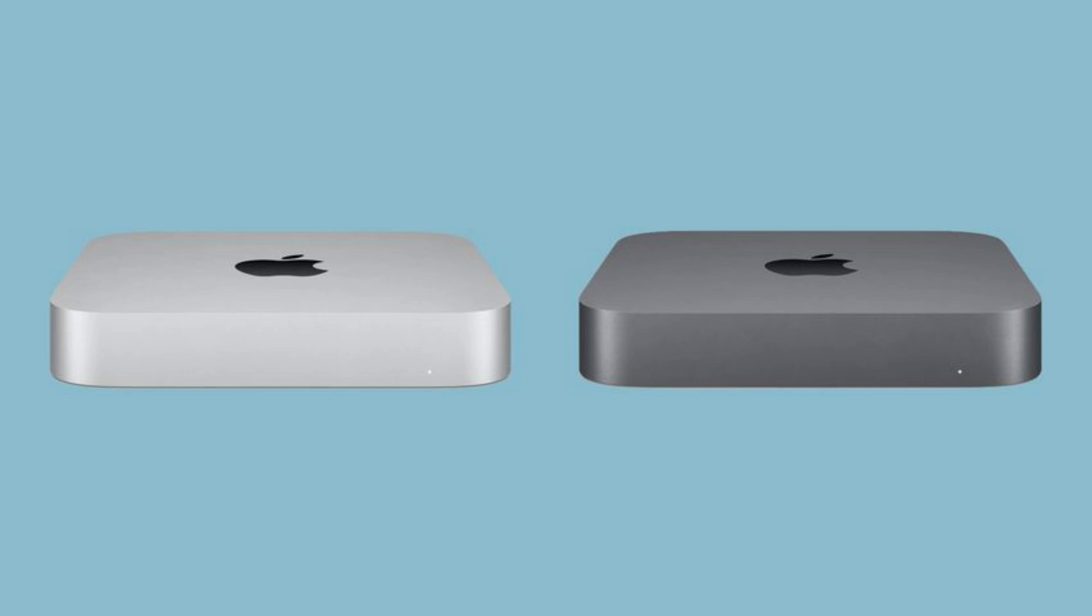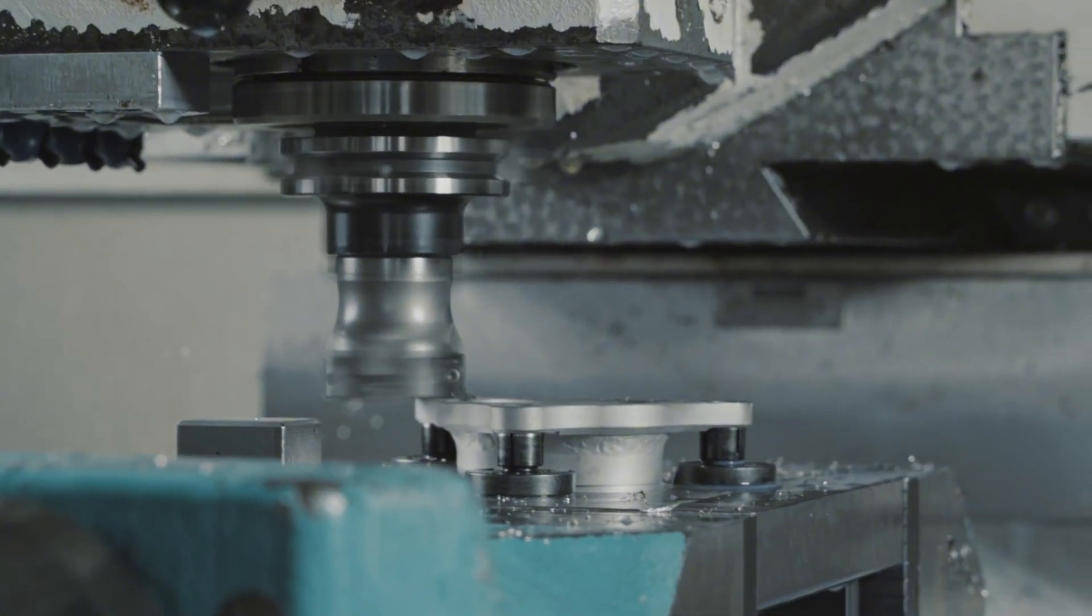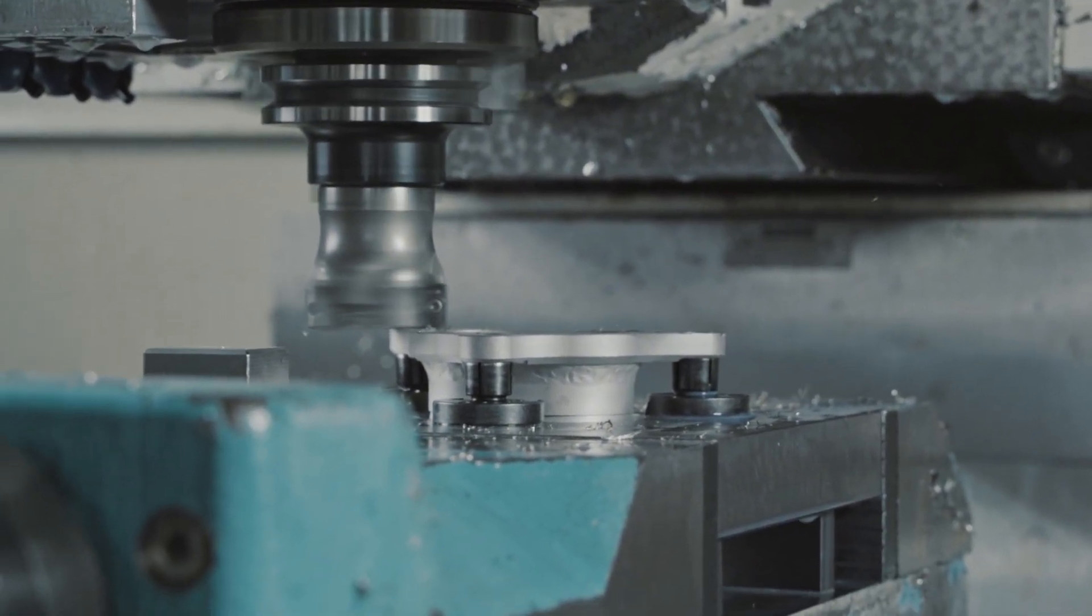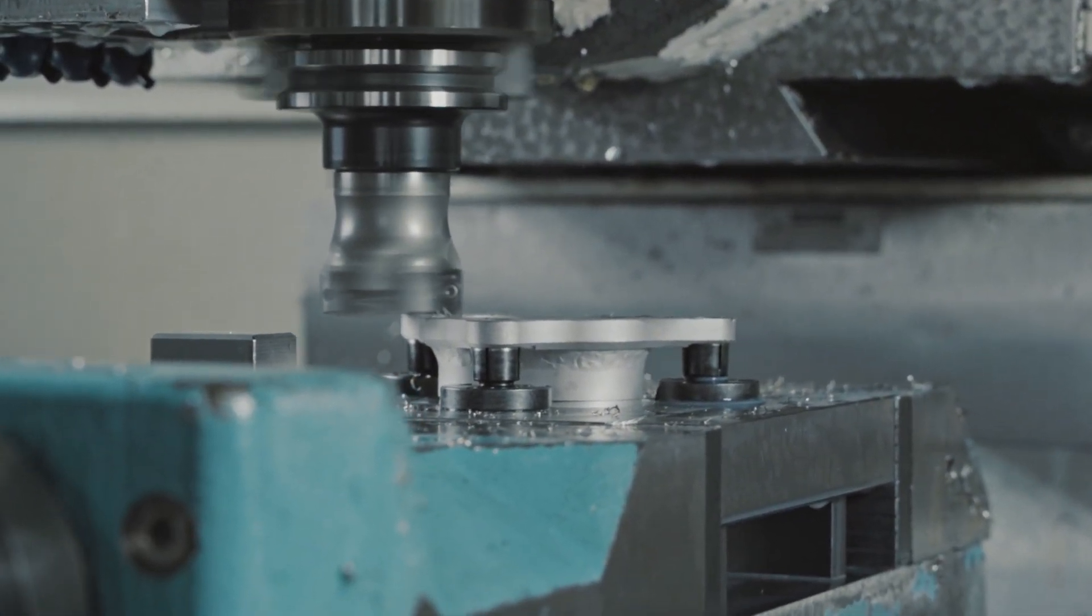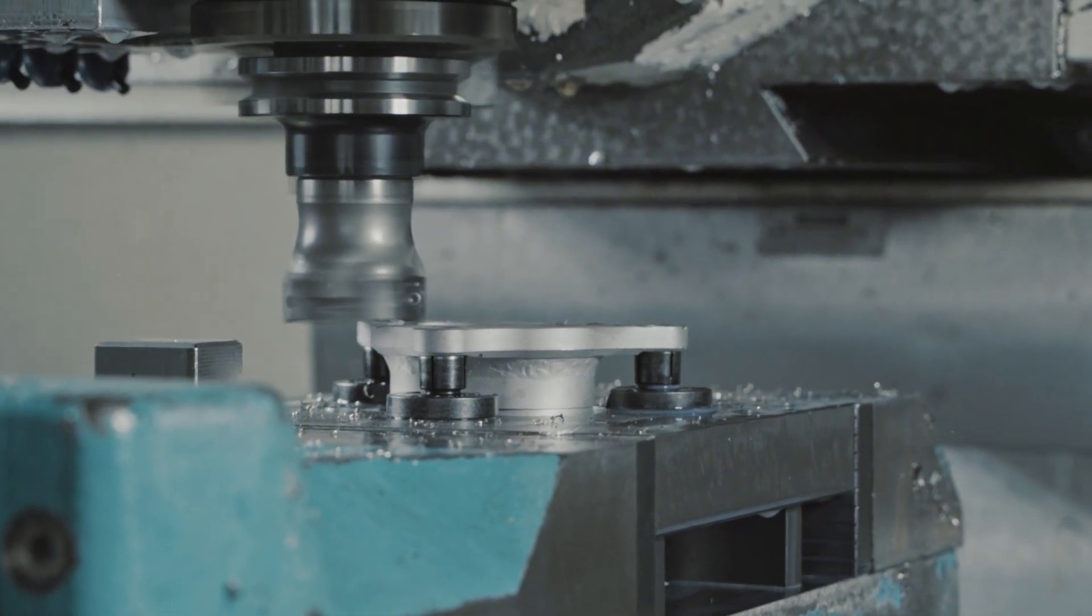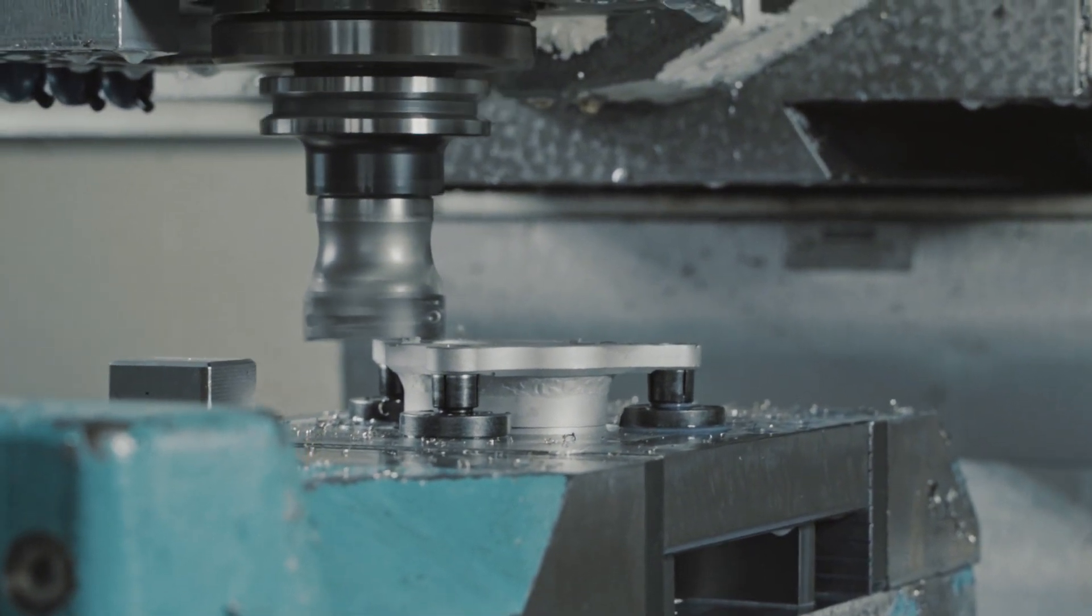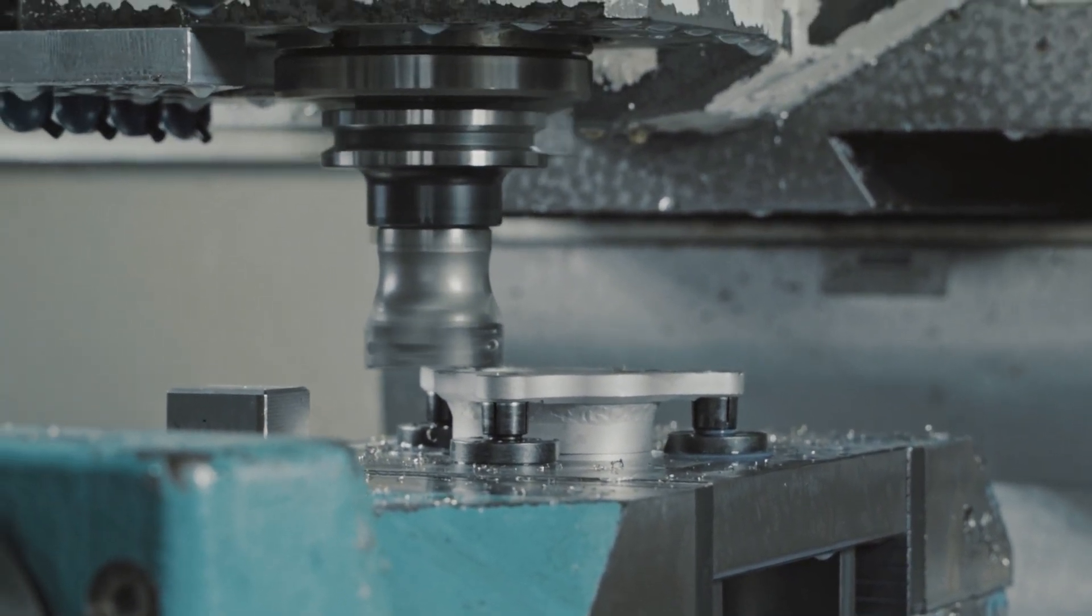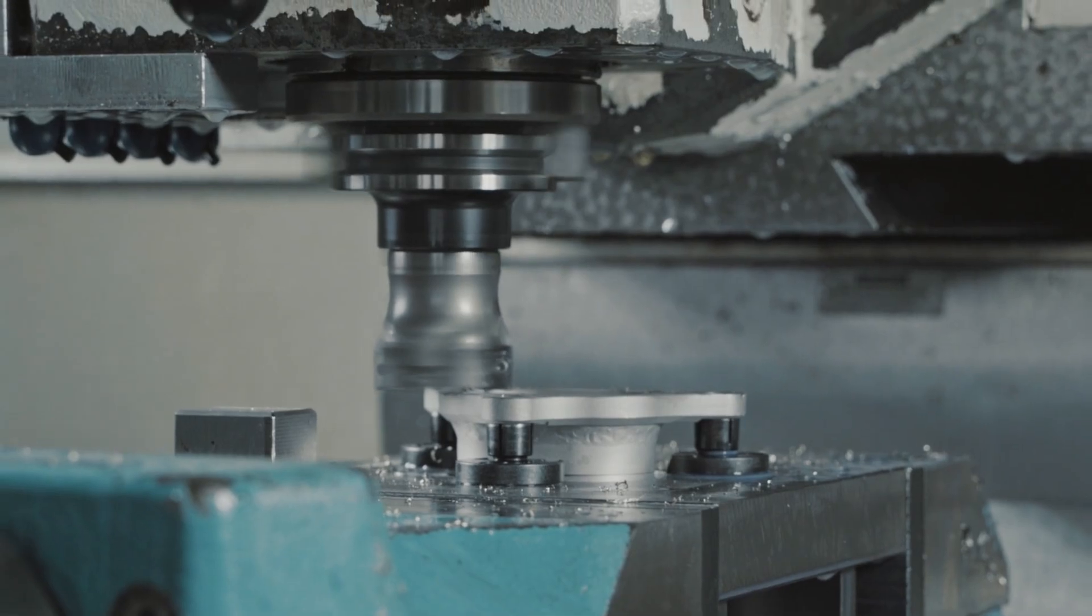The new Mac Mini isn't just about performance. It's also about style. Research indicates we'll see two color options. A classic silver with a slightly warmer tone than before, and a new space black finish similar to the MacBook Pro. The chassis is reportedly made from recycled aluminum with a new manufacturing process that creates a more durable finish resistant to fingerprints.